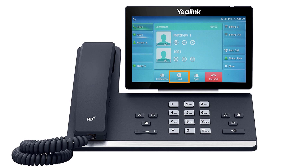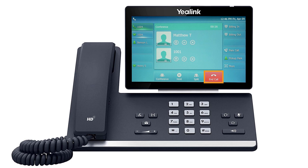Press the hold soft key to put the conference call on hold. Press the split soft key to split the callers from the conference and place both callers on separate holds. You can mute or disconnect individual parties by pressing the buttons next to the caller ID. You can end the conference call by pressing the end call soft key.